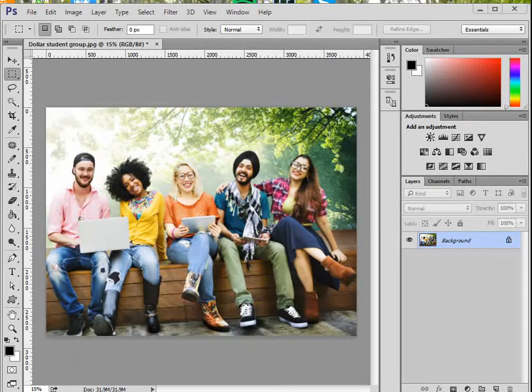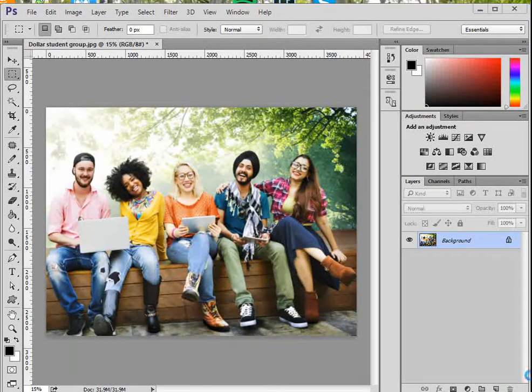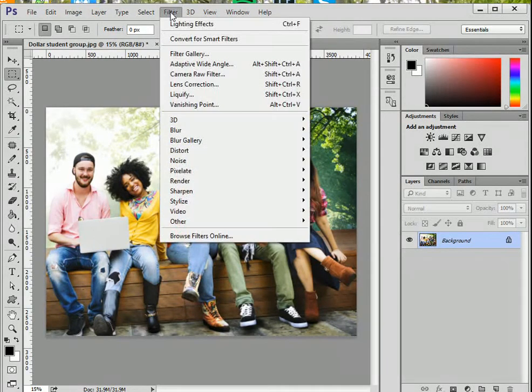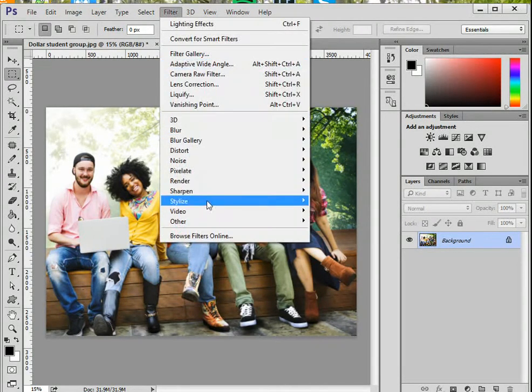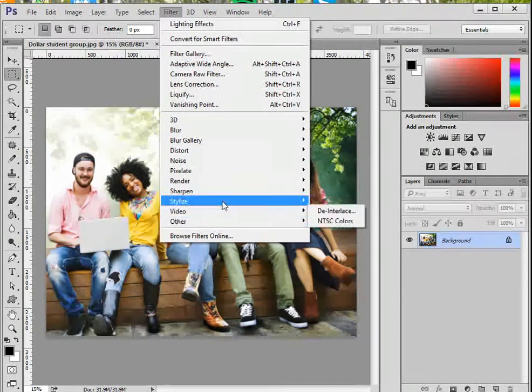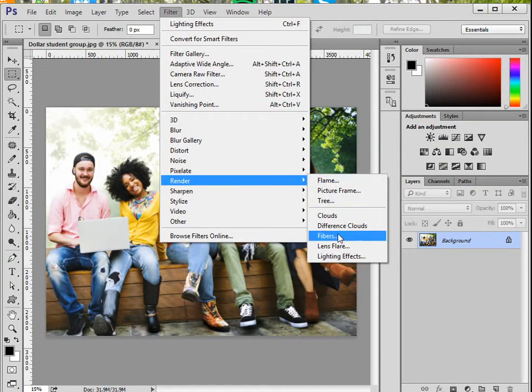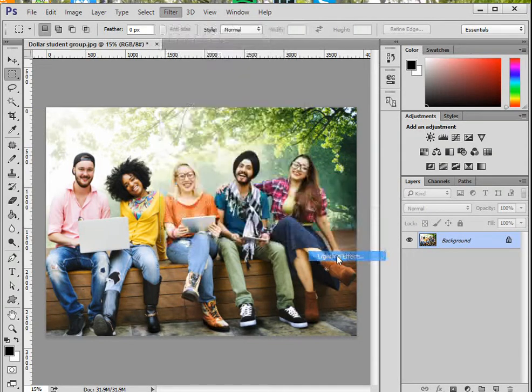If you have your photo open, let's get started by going to the Filter menu and choosing Render, then Lighting Effects.